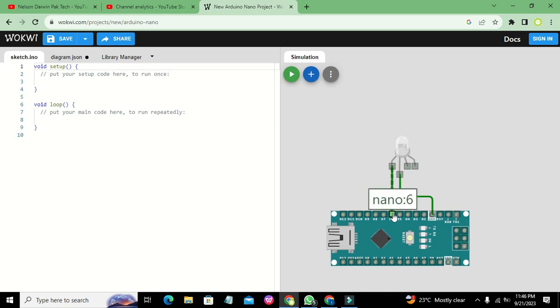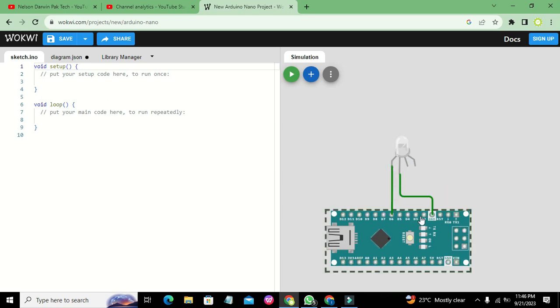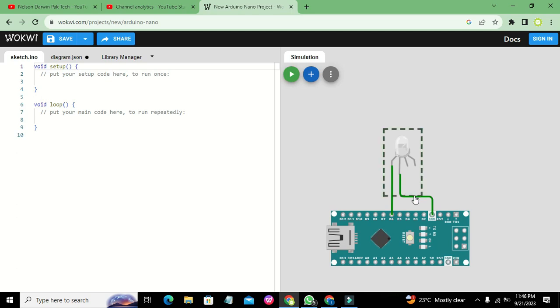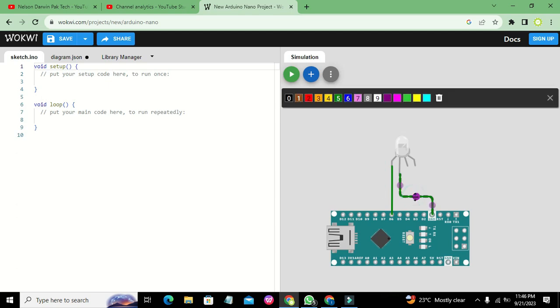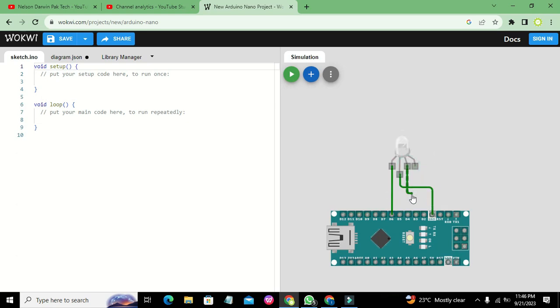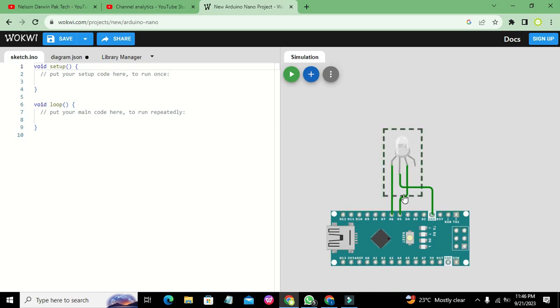You can connect it with pins 3, 5, and 6, because these three pins of the Arduino Nano are the PWM pins. PWM pins means we can send pulse width modulated signals on these pins, and with the help of PWM, we can control our RGB LED.